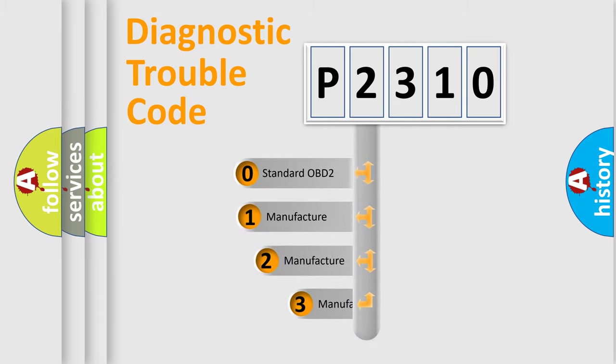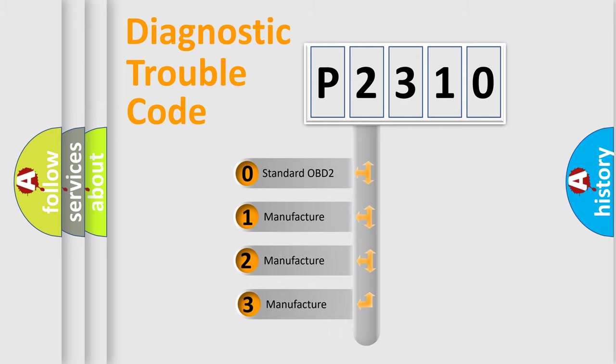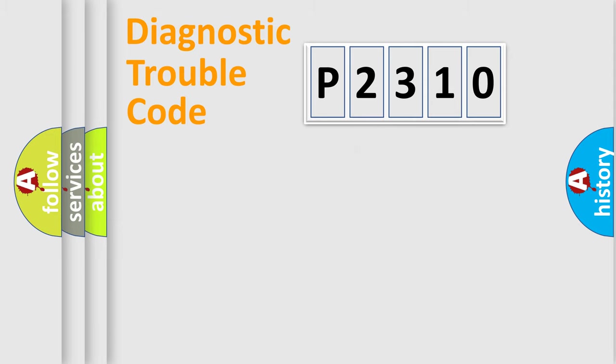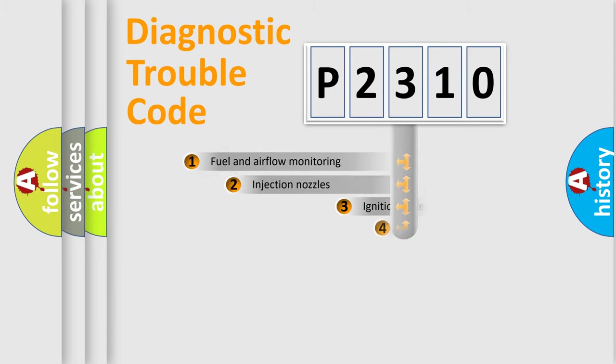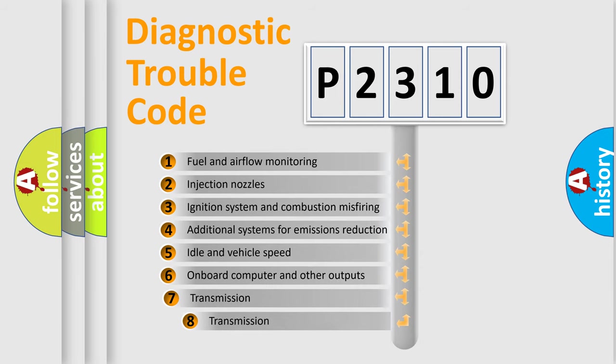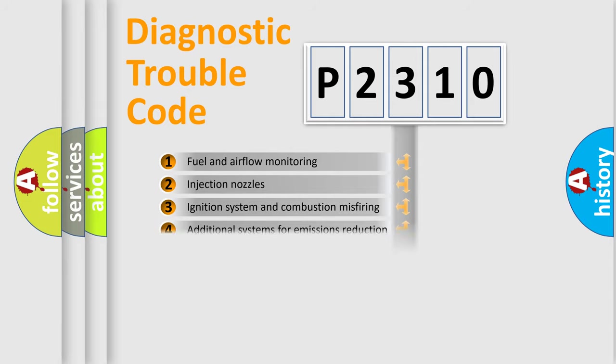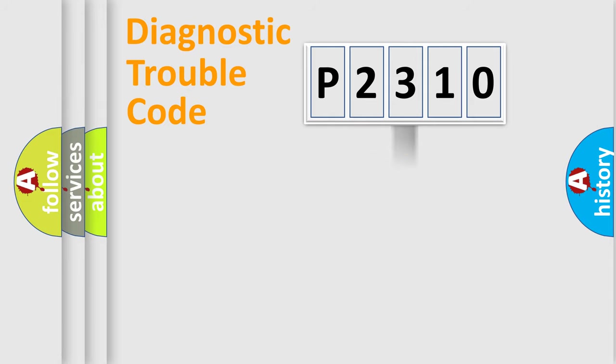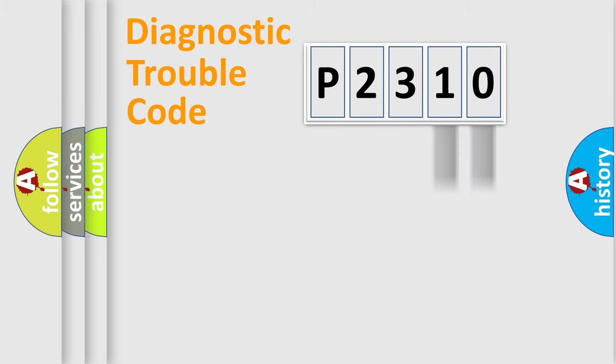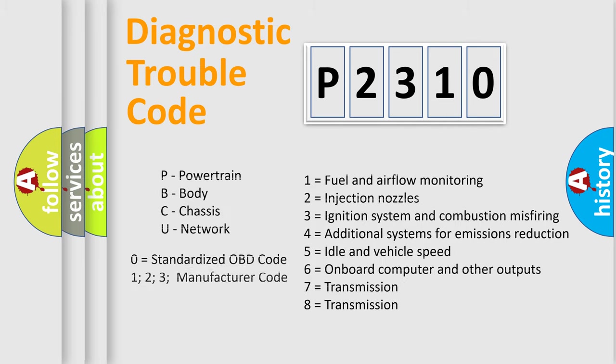If the second character is expressed as zero, it is a standardized error. In the case of numbers 1, 2, 3, it is a more specific expression of the car-specific error. The third character specifies a subset of errors. The distribution shown is valid only for the standardized DTC code. Only the last two characters define the specific fault of the group. Let's not forget that such a division is valid only if the other character code is expressed by the number zero.